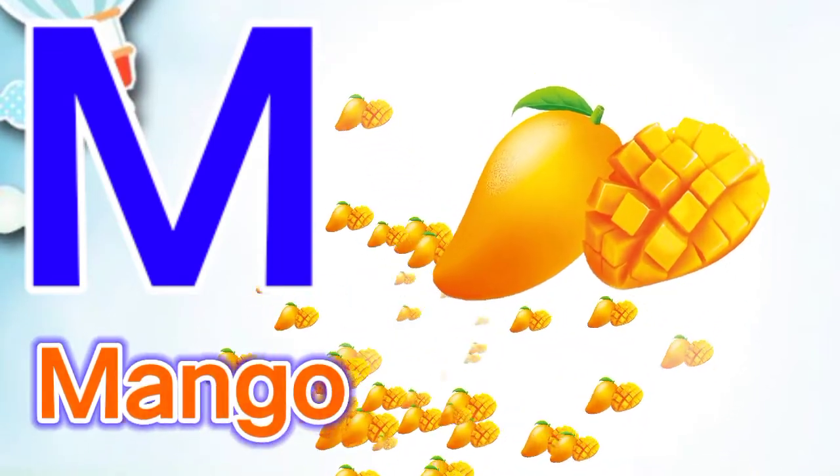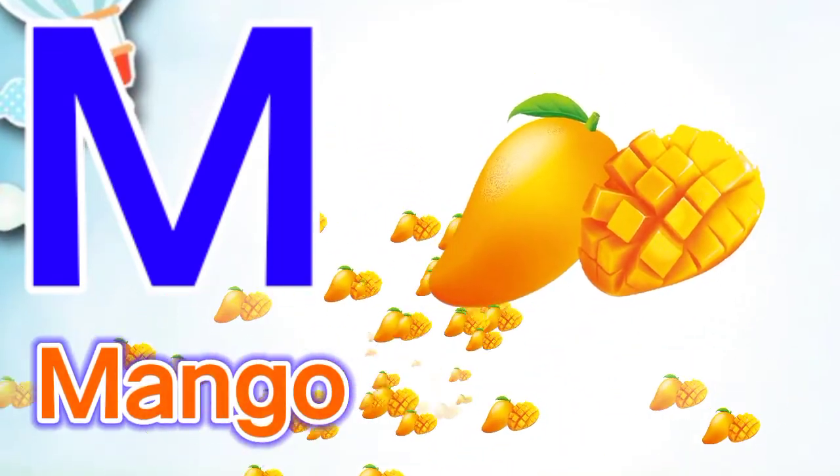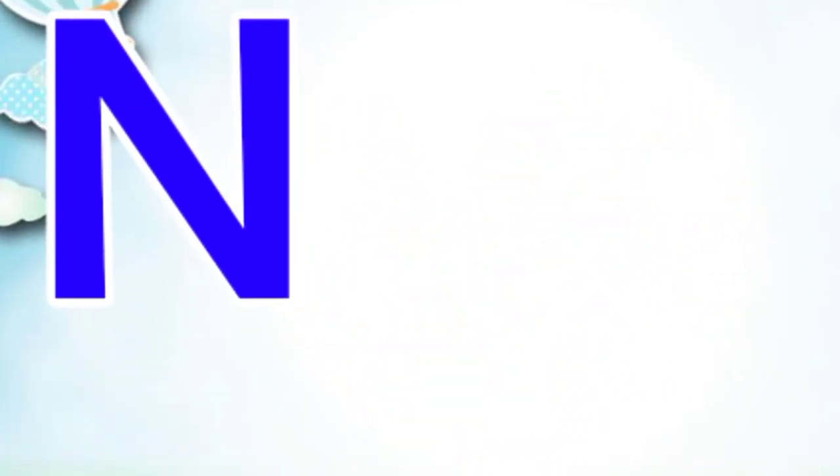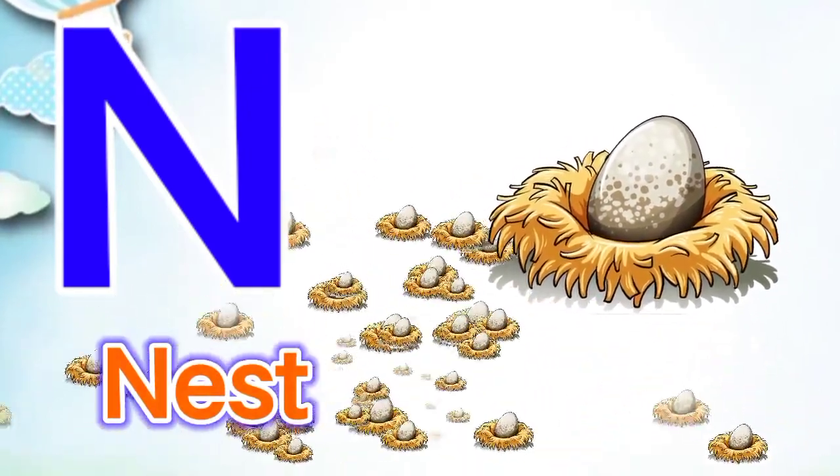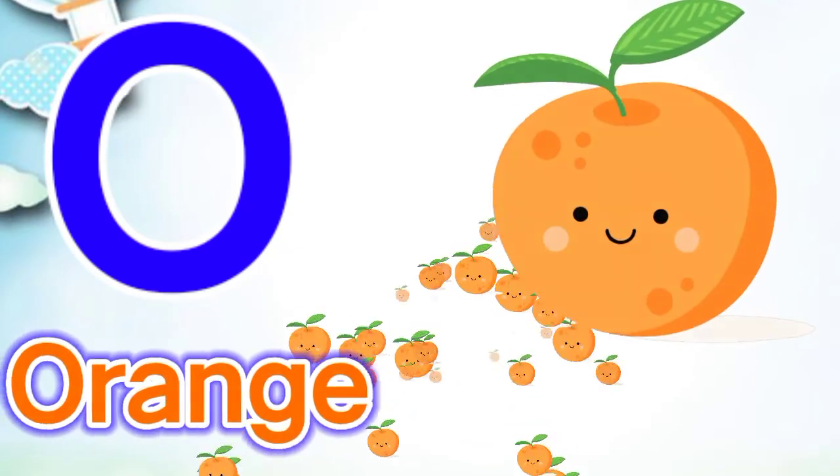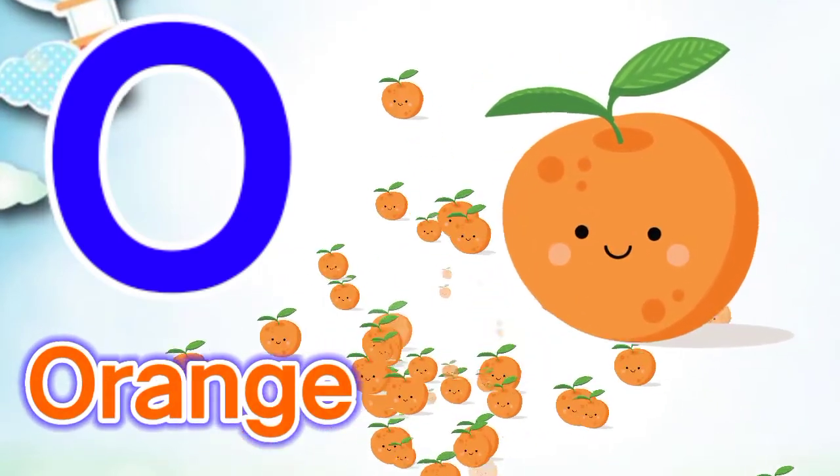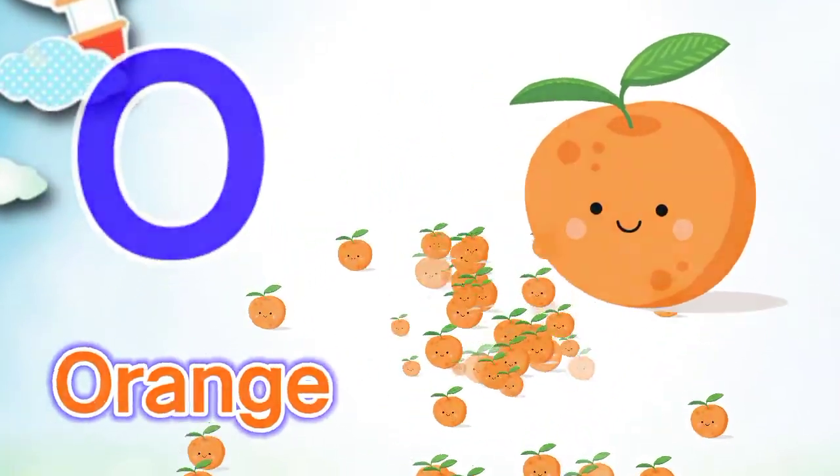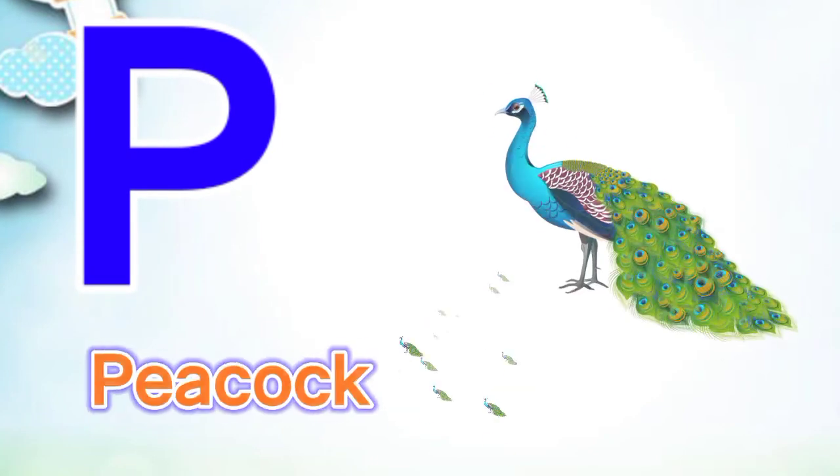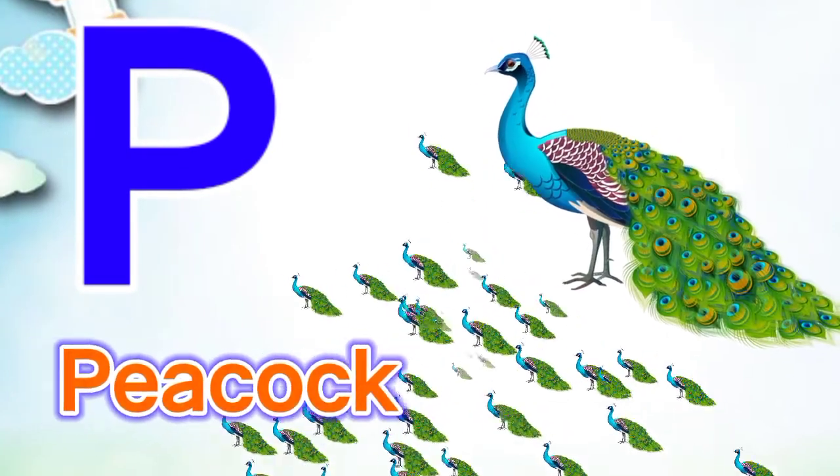N for nest, O for orange, P for peacock.